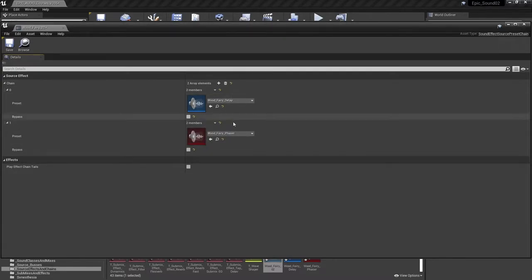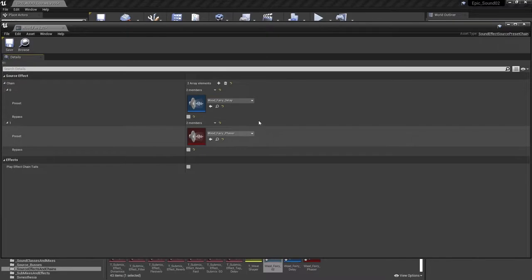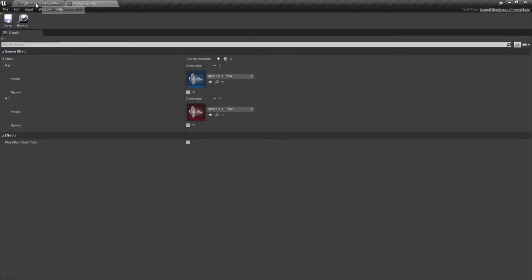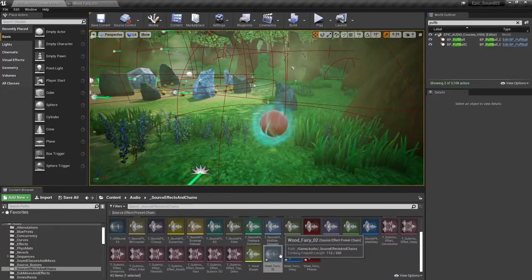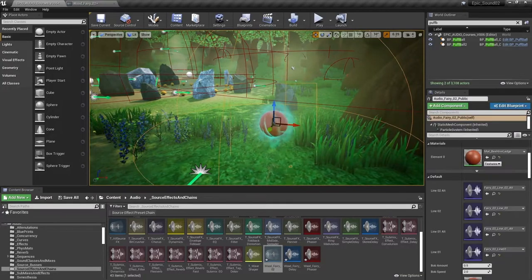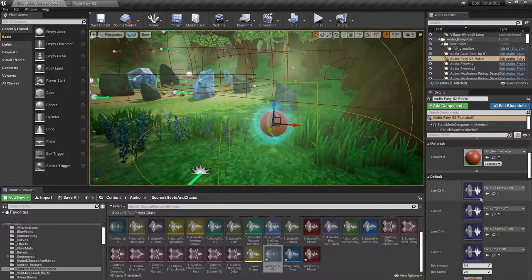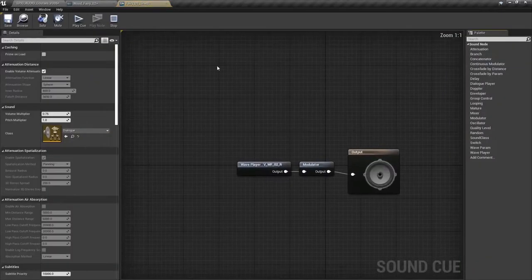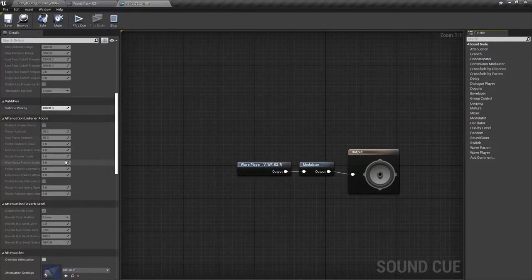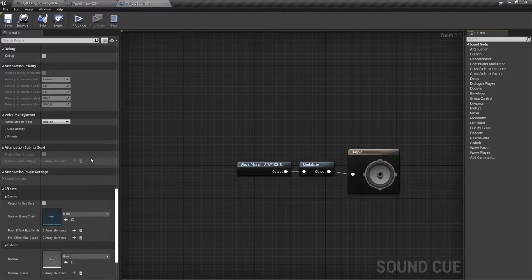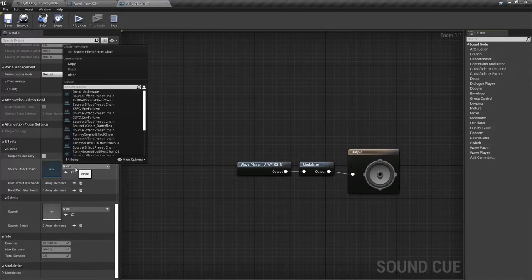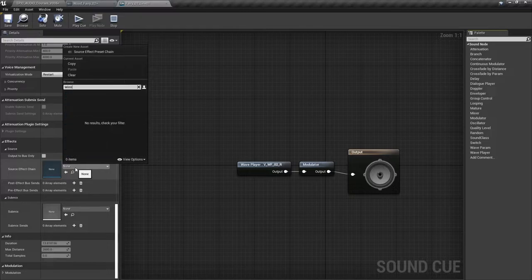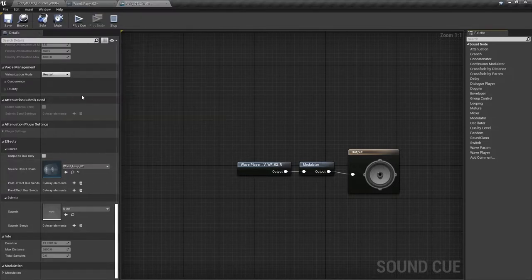So we've got our source effect presets. They've been added to a source effect preset chain. Now we just need to assign them to this sound. So wood fairy line one is here, and we'll scroll down to find the effects section. Source effect chain would fairy two.